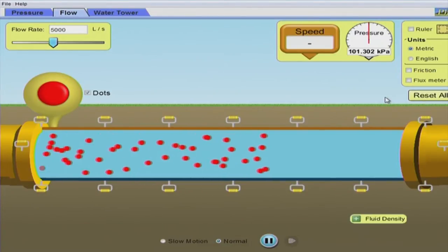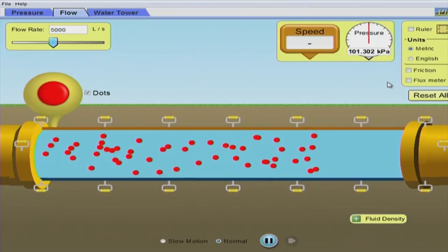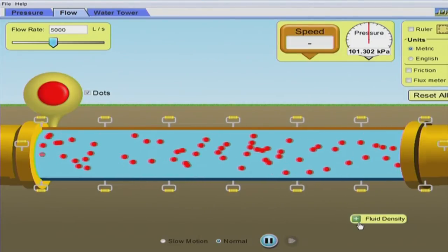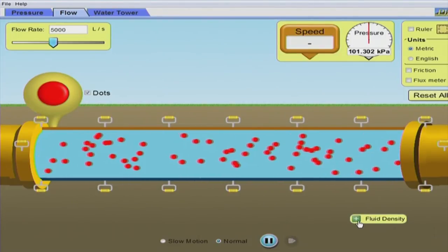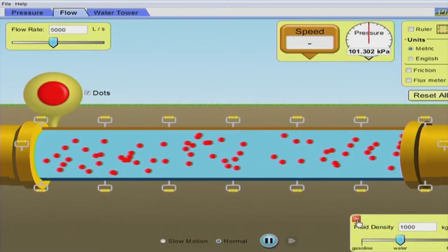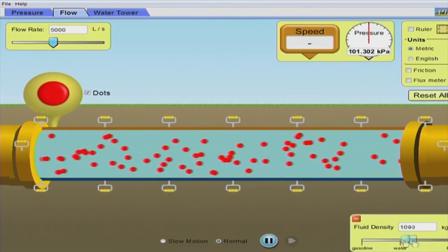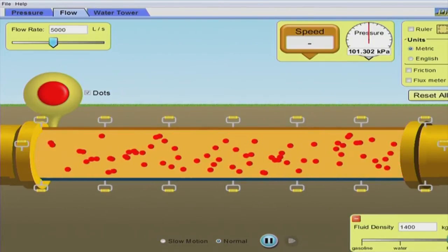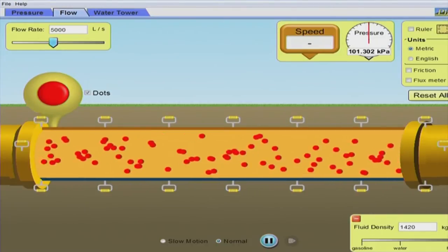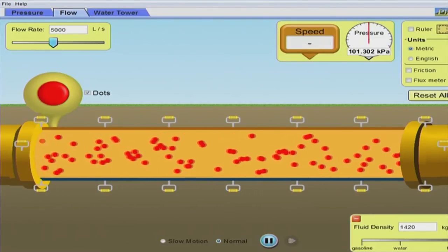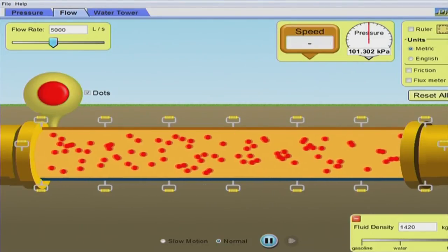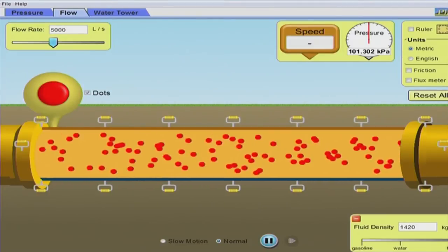For example, one question you could ask is: what will happen to the fluid flow rate if the fluid density becomes much higher — will it increase, decrease, or stay the same? You want to think of prediction questions of this nature.